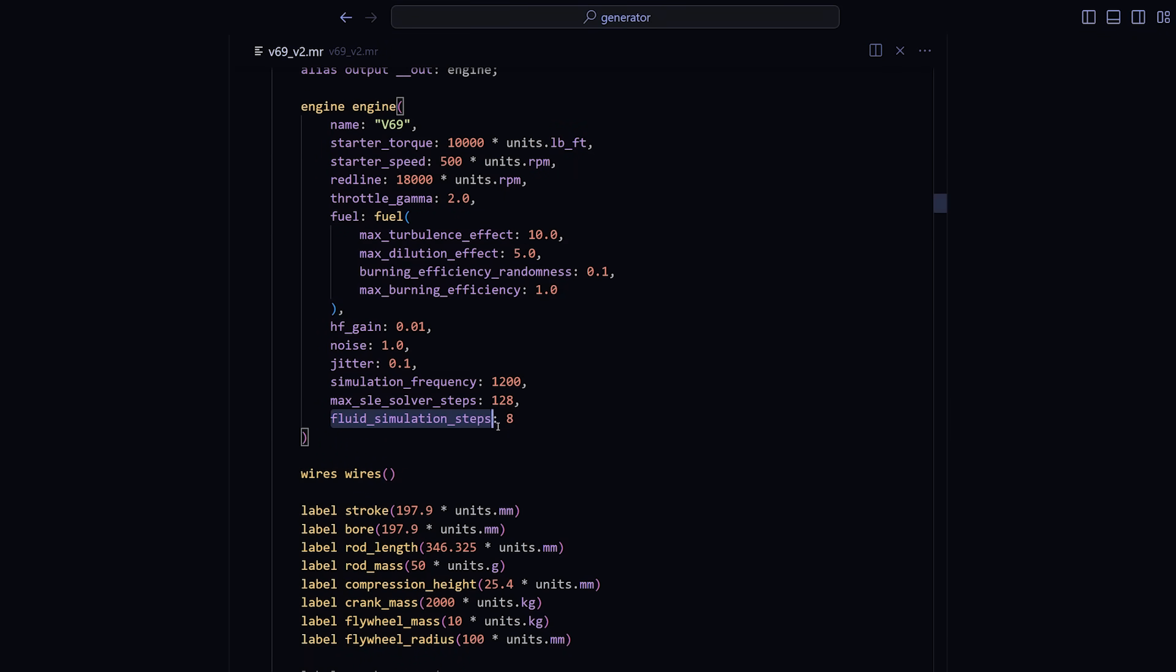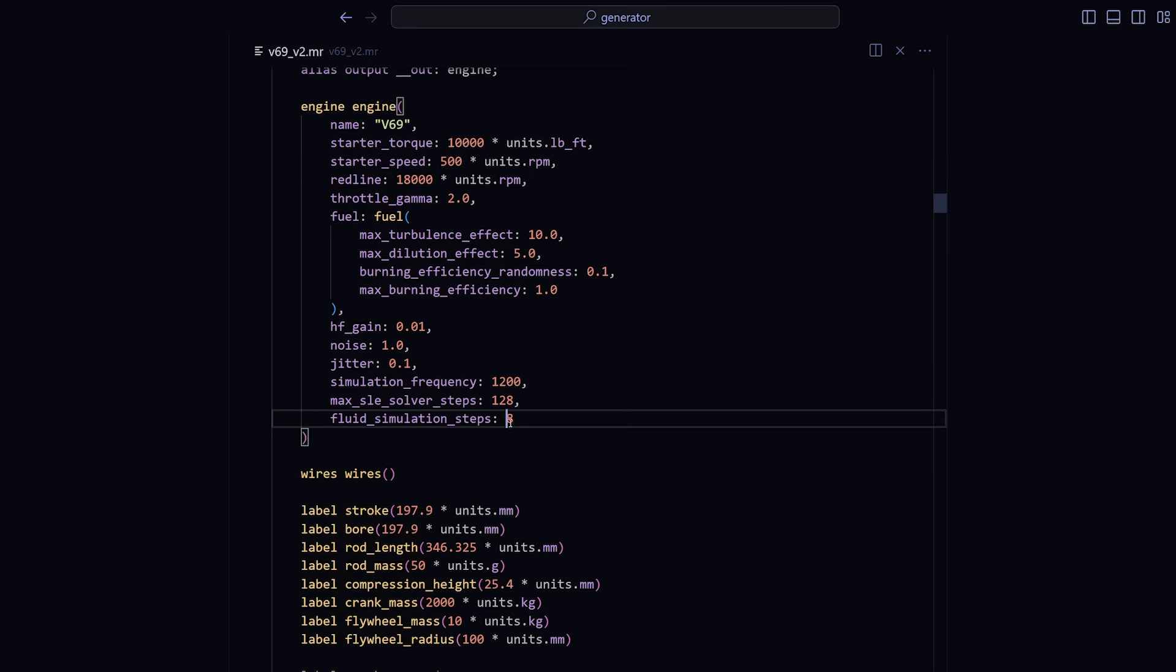In this case, I don't really mind a little bit of instability, so we can reduce this factor to 4, which means that the fluid simulation is now running at around 5 kilohertz.